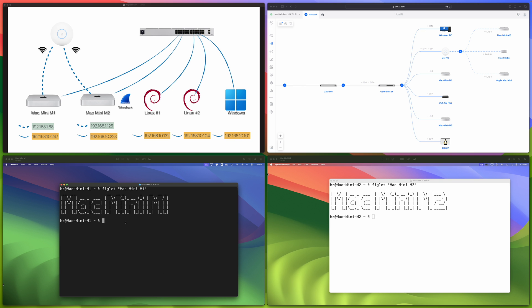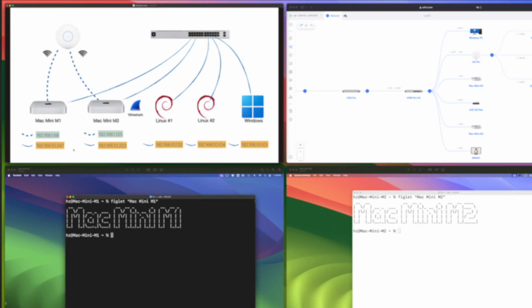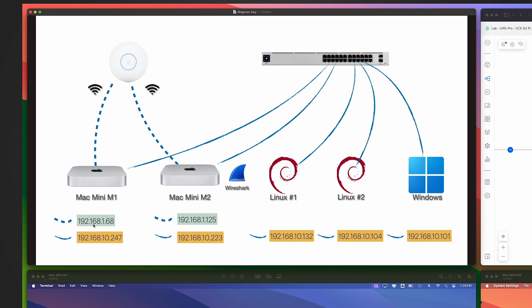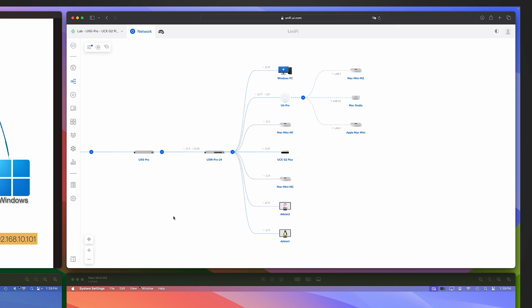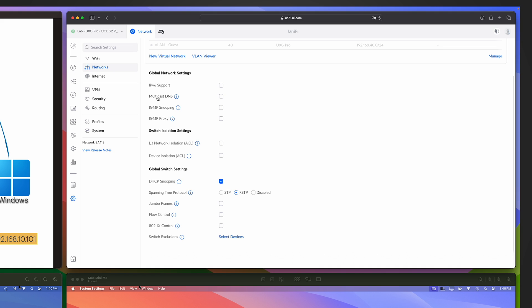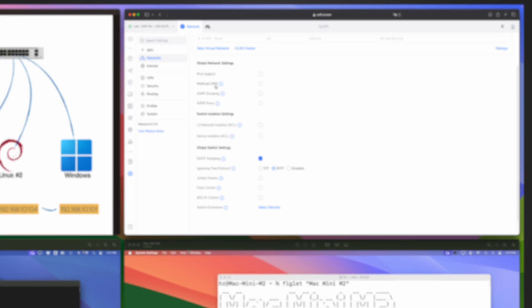In my lab environment I have two Mac minis connected to both LAN and Wi-Fi. For each Mac mini there are two different IP addresses in two subnets or VLANs. I use Ubiquiti gateways, switches, and access points. Under network settings, Ubiquiti supports multicast DNS using the Avahi service for multiple VLANs. For this video I disabled that setting so Avahi doesn't impact our testing — I want to rely entirely on the services running on each client machine.